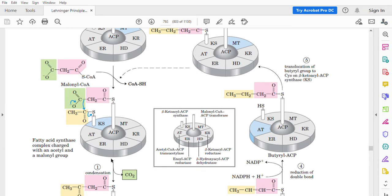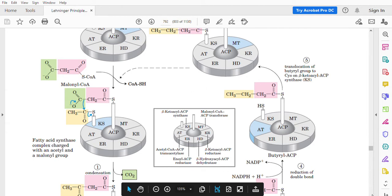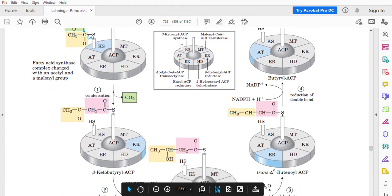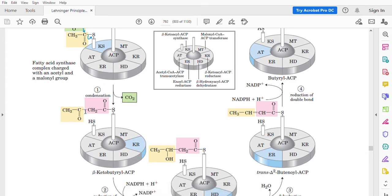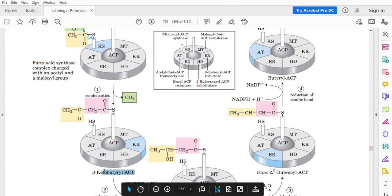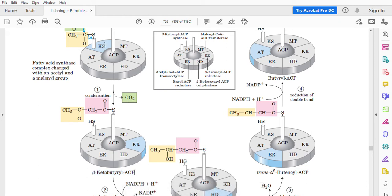The first reaction is a condensation reaction, which produces a new compound with a keto group on the beta carbon atom — beta-keto-butyryl-ACP. The alpha-beta carbon is bearing a keto group. This reaction is catalyzed by KS, which is beta-ketoacyl-ACP synthase. In this reaction, the acetyl group is transferred from KS to the ACP, and the carboxyl group is lost as carbon dioxide.